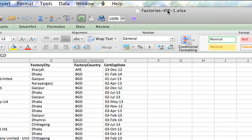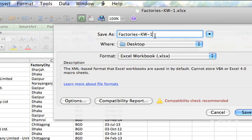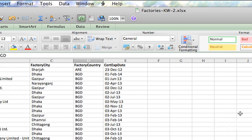Now, notice that I saved this as factories, kw, my initials, and 1. So, because I've manipulated this, I want to save a new draft, so I can keep a series of records. I'm going to save this as factories, kw, 2. Now, you can do this by dates, however works for you. And there you go.